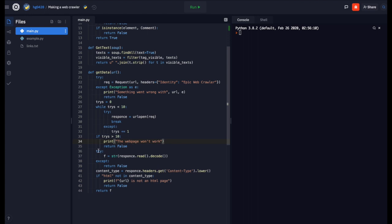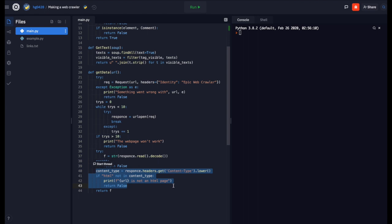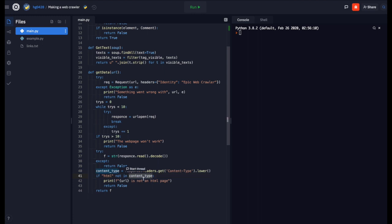Next we will try to read the web page. If it does not work you return false. Now here we are going to make sure that it is an HTML page, because we do not want to just get images and stuff like that. So if HTML not in content type then we print url is not an HTML page and return false.